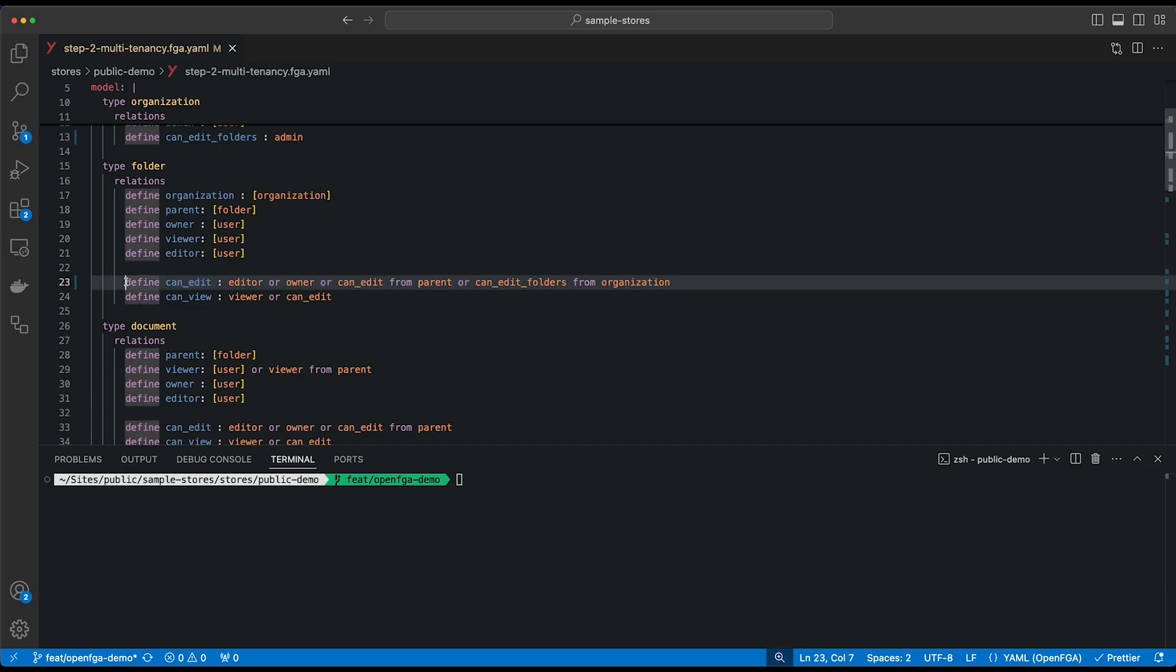But still, anybody that's an editor, anybody that's an owner, or any user that has the canEdit permission from a parent folder should be able to edit this folder and all its content. But anybody that has the canEditFolders relation from an organization, the organization that is related to this folder, should also be able to edit the folder and its contents.